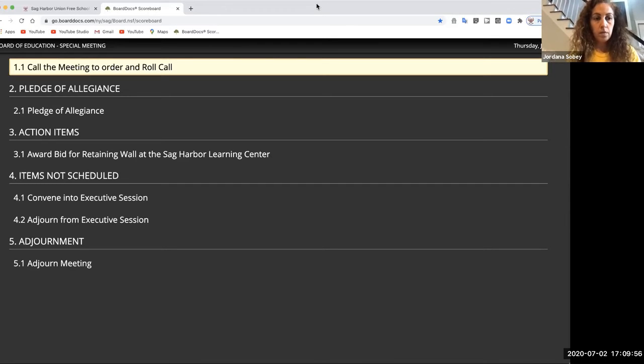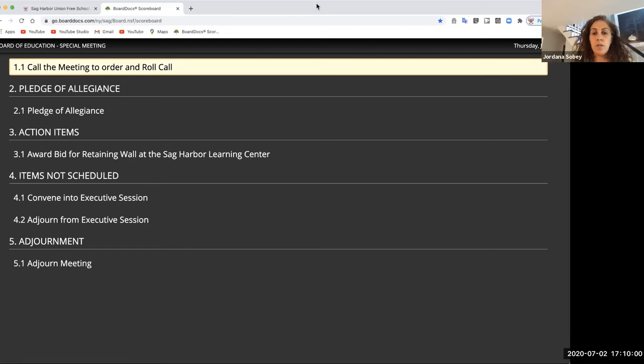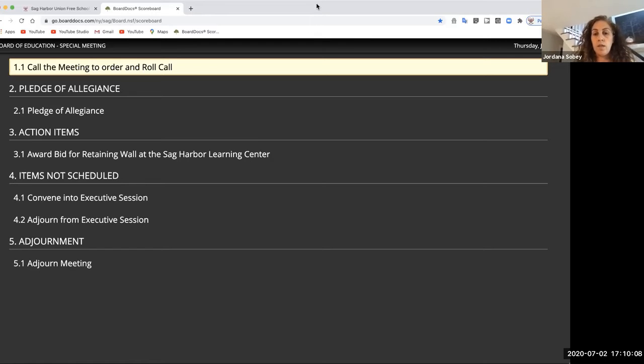Let's stand for the pledge. I pledge allegiance to the flag of the United States of America and to the republic for which it stands, one nation, under God, indivisible, with liberty and justice for all.